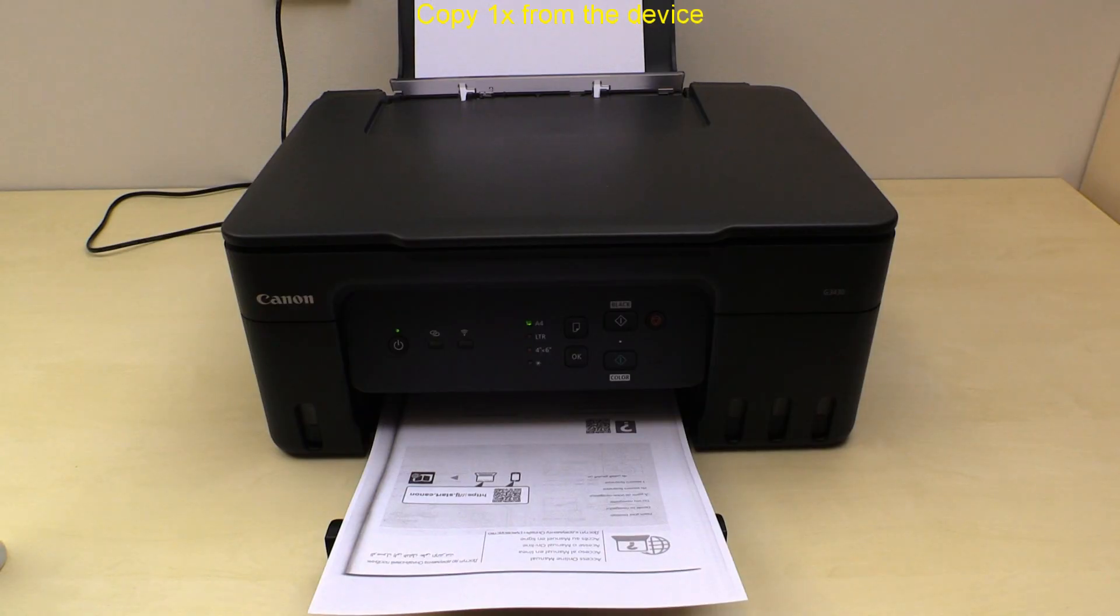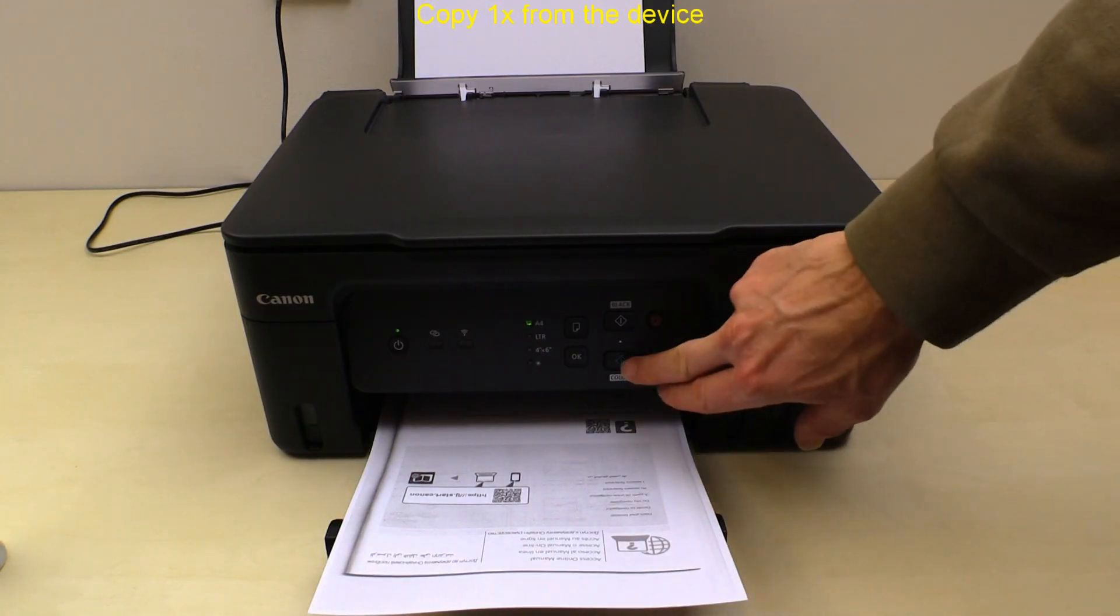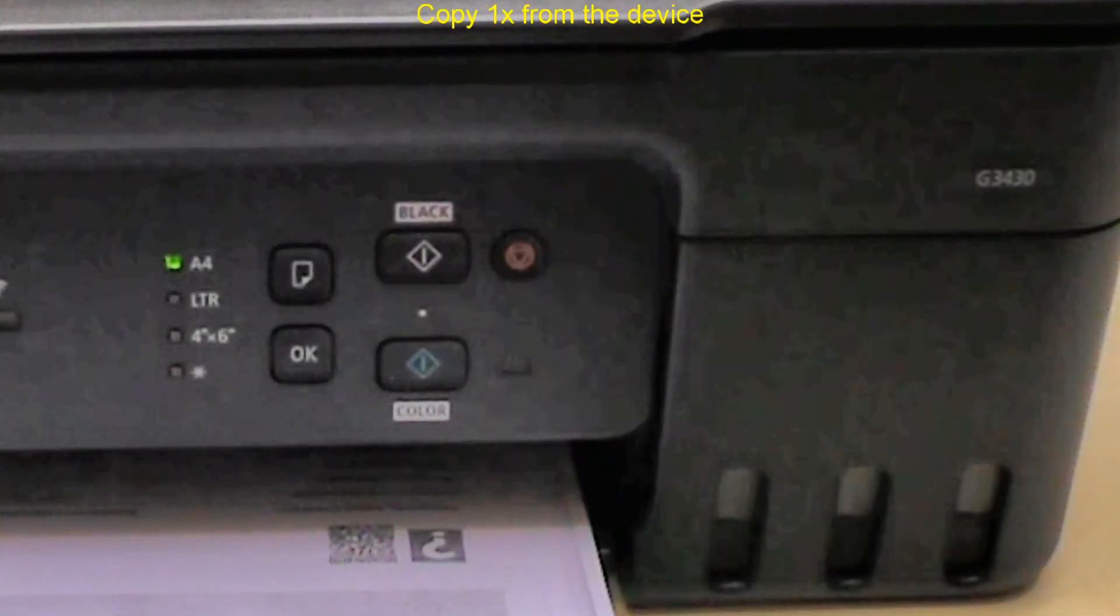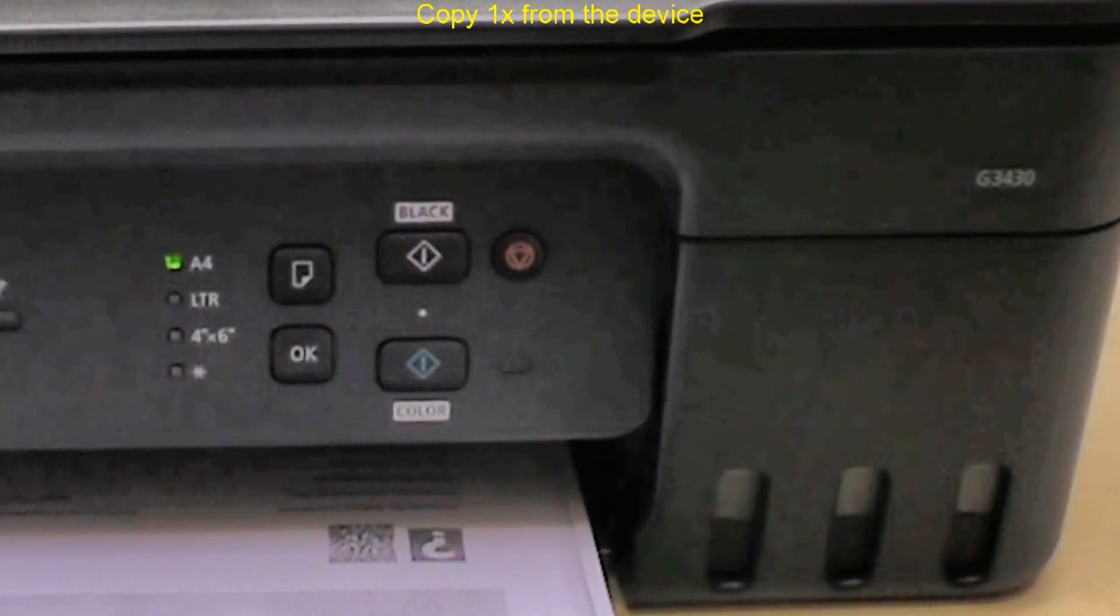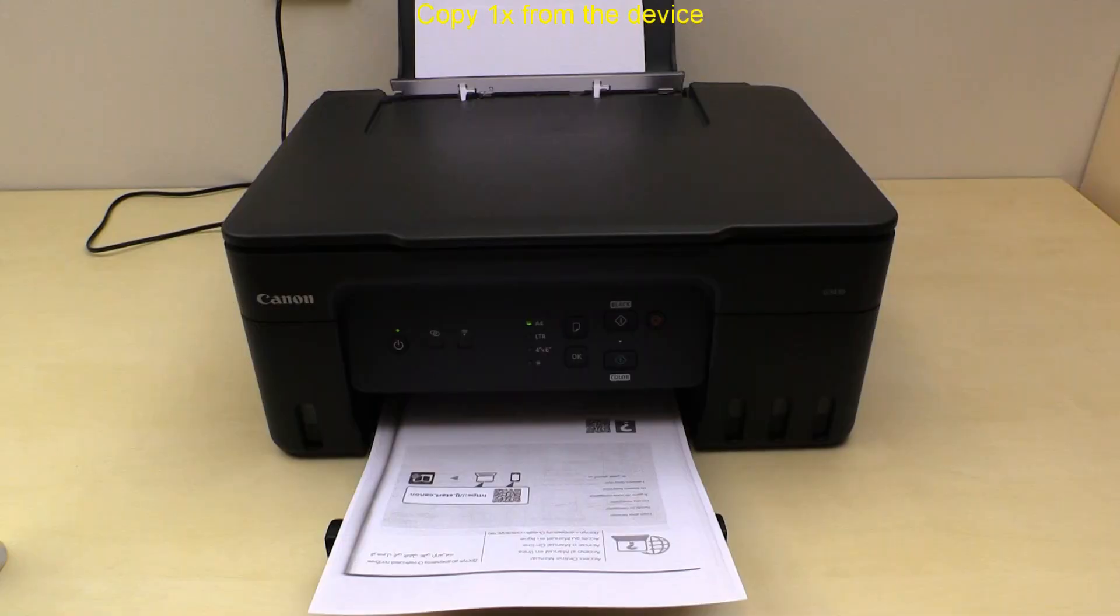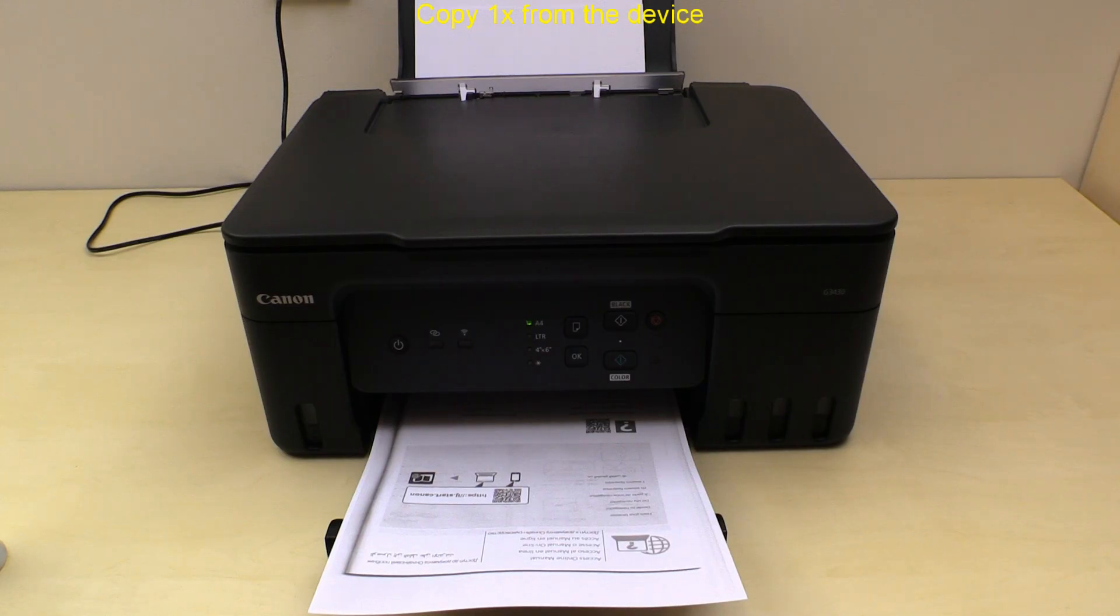And then I press color start button to copy in color.